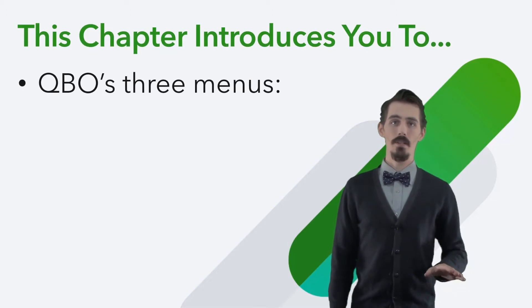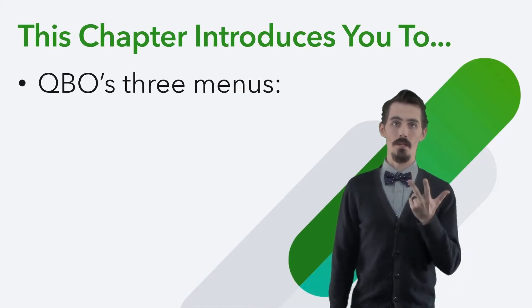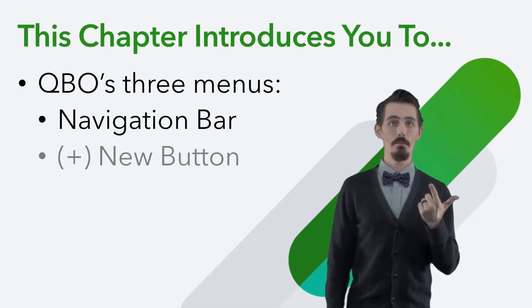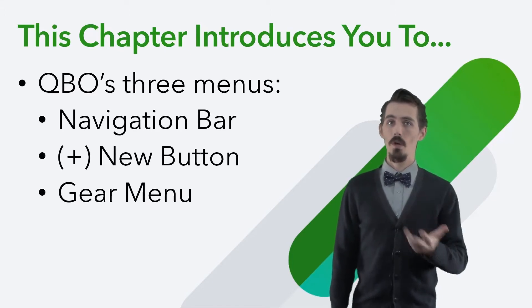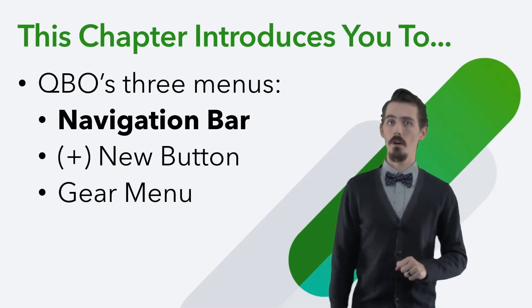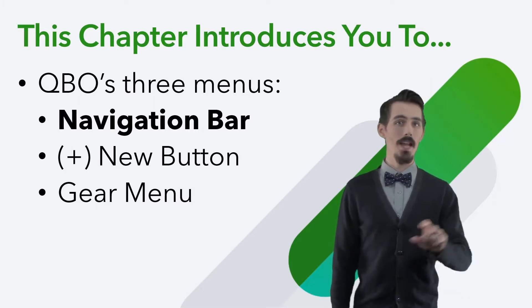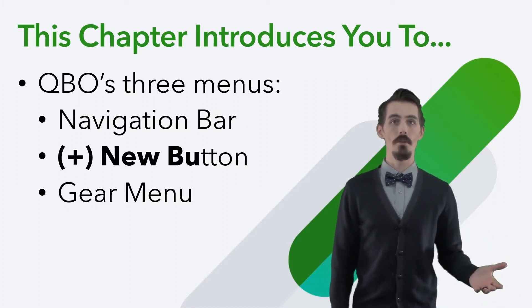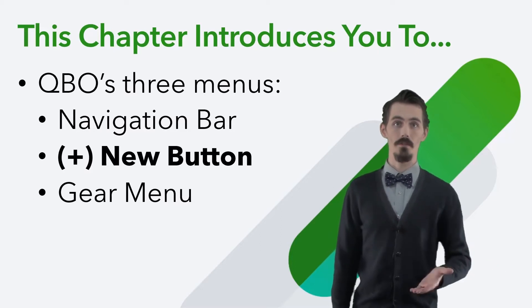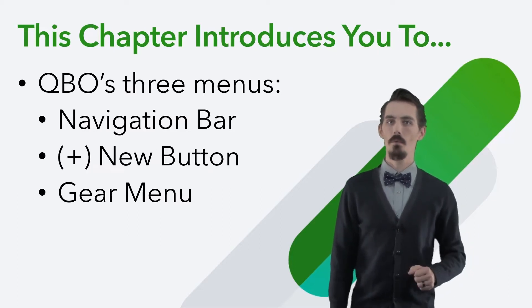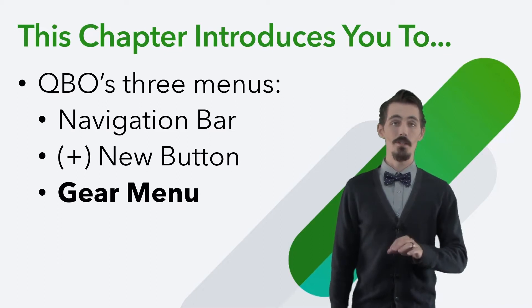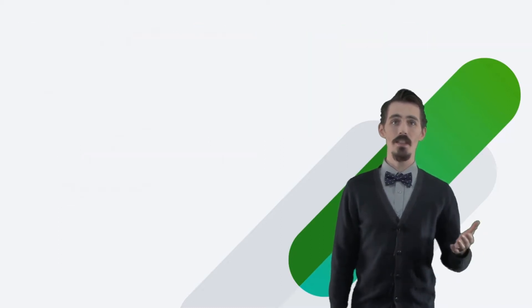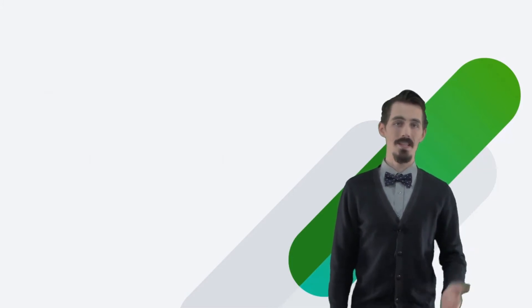Everything in QuickBooks can be accessed through three main menus in QuickBooks: the navigation bar, the new button, and the gear menu. We'll show you how to use the navigation bar to find something that's already been entered into QuickBooks. Then we'll use the new button to record your new transactions. After that, we'll cover what the gear menu is for and its most important parts. Understanding these three menus helps you keep track of the purpose of QuickBooks and how to follow the proper workflow.